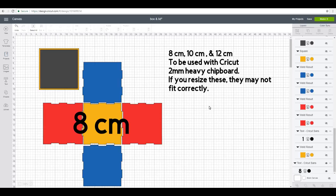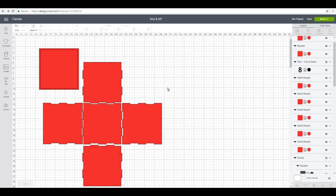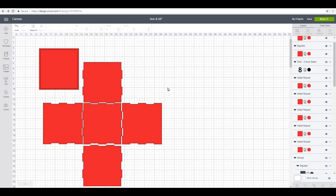When you get the project, you'll need to come in and ungroup it, and then you can work out how you want to cut it. But everything is color coded. Now the 8 centimeter box is the only one that will fit completely on one mat if you're using the heavy chipboard 2 millimeter, which comes in 11 by 11.